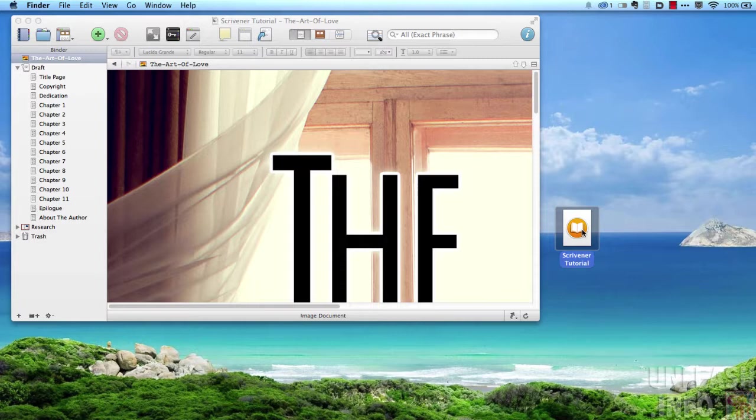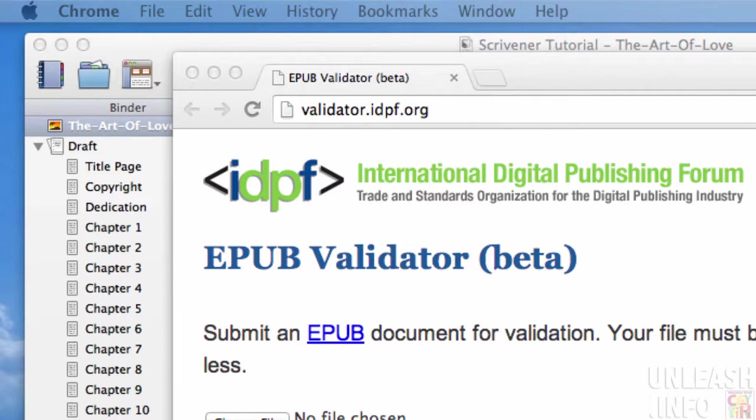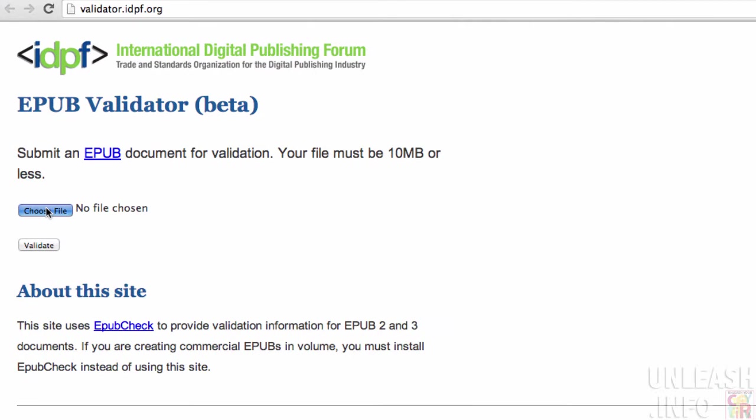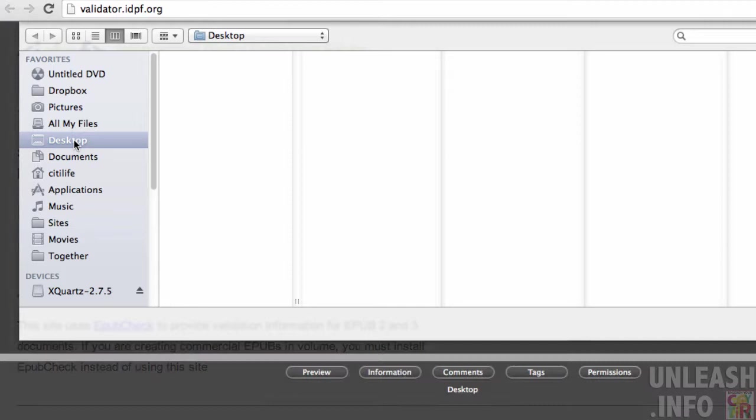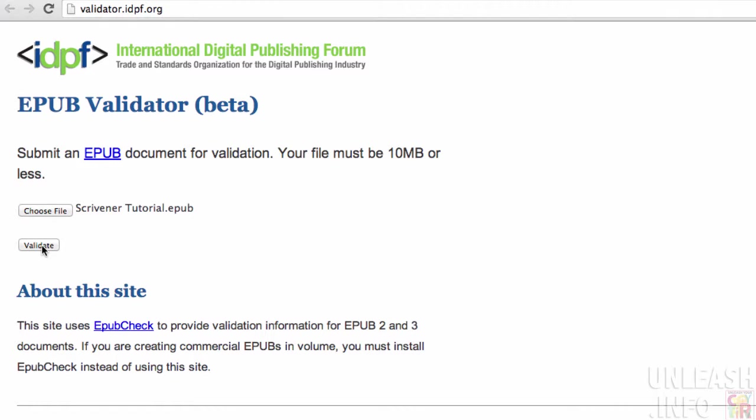What you want to do is go to this website: validator.idpf.org, the International Digital Publishing Platform. You can now just choose your file. Let's go choose our ePub file I've got saved on my desktop. I'm going to choose that ePub file, open it, and click validate. This is going to check that this file lives up to all the expectations of an ePub, so we know when we upload it to various platforms it's not going to be rejected.